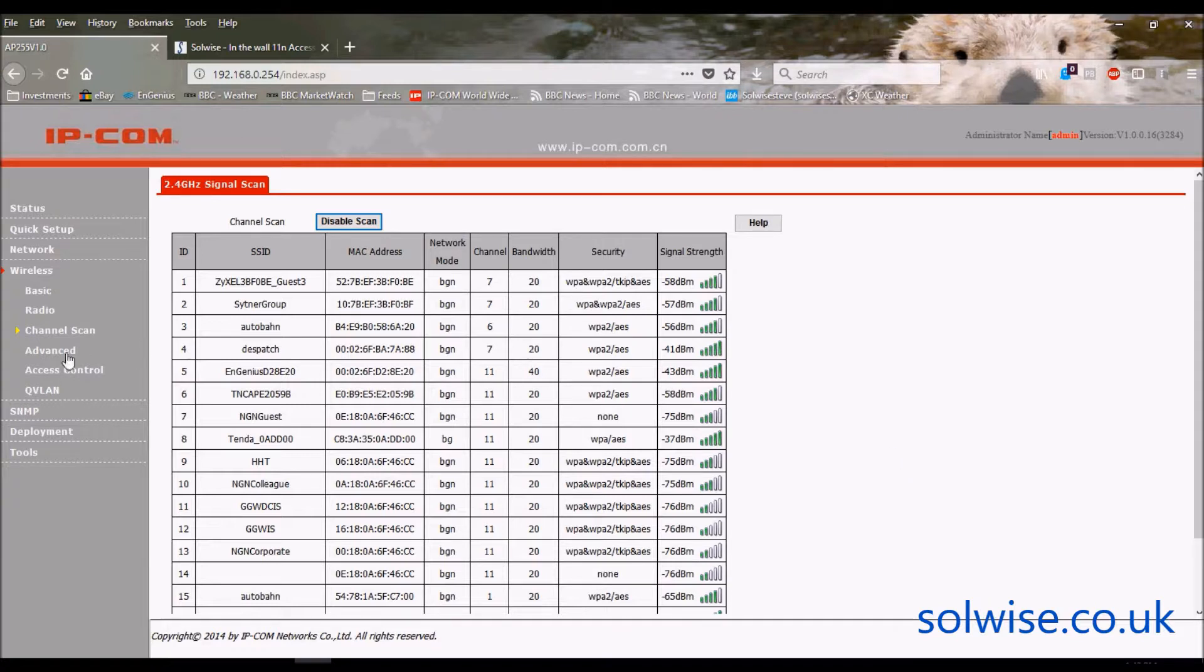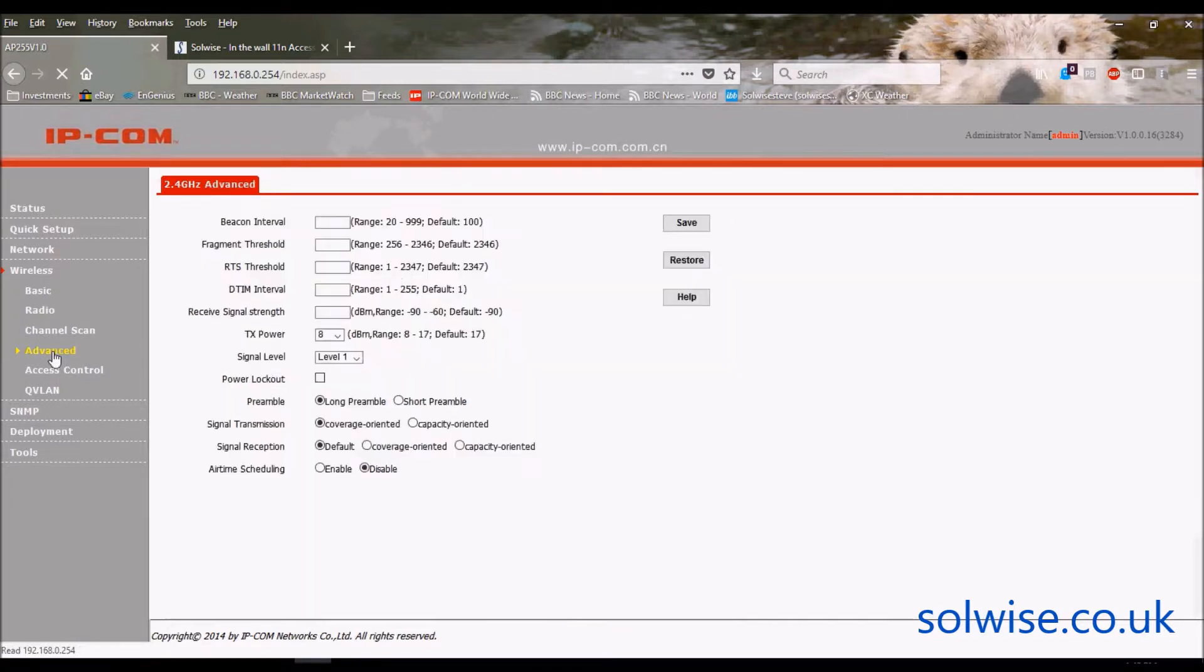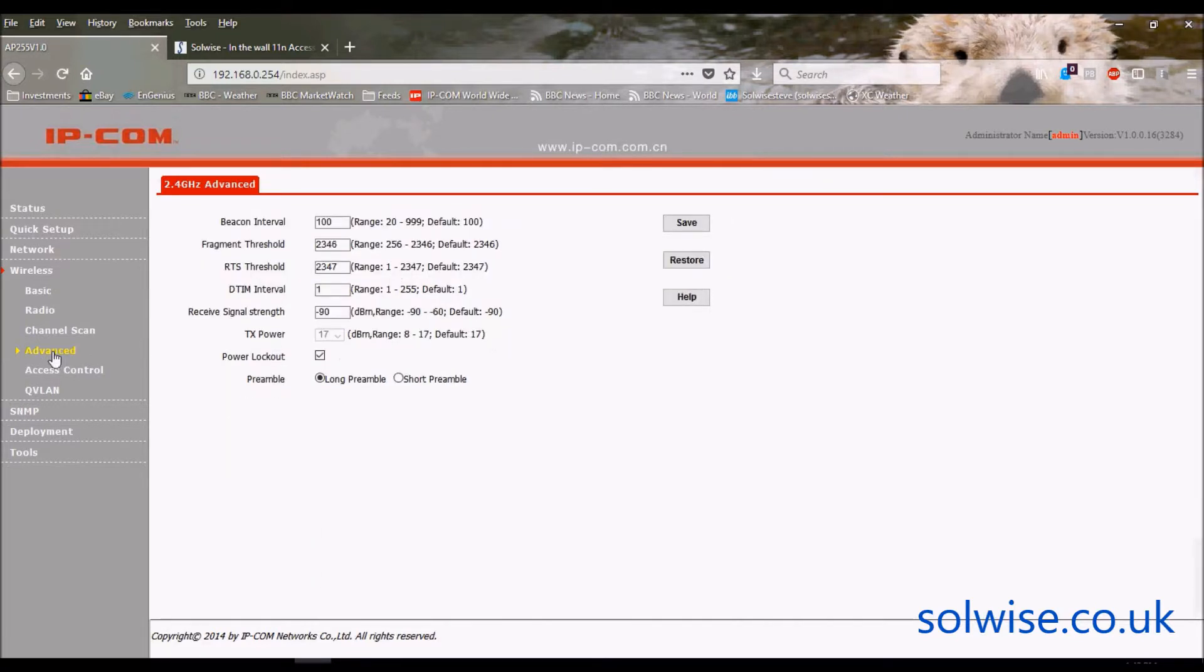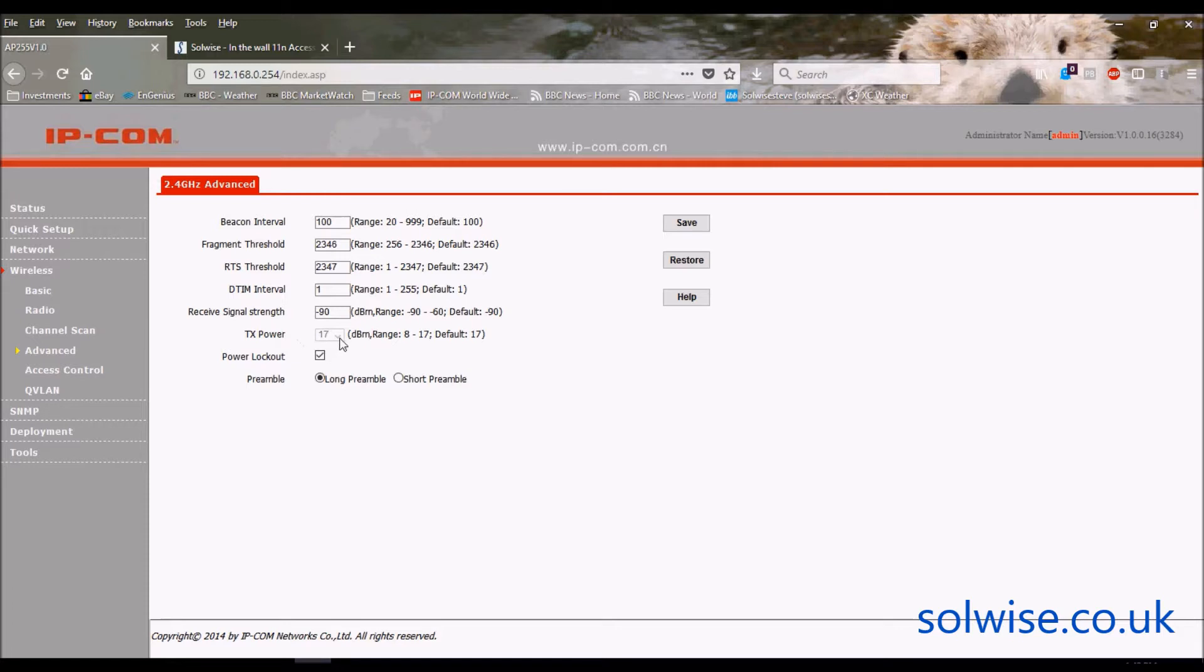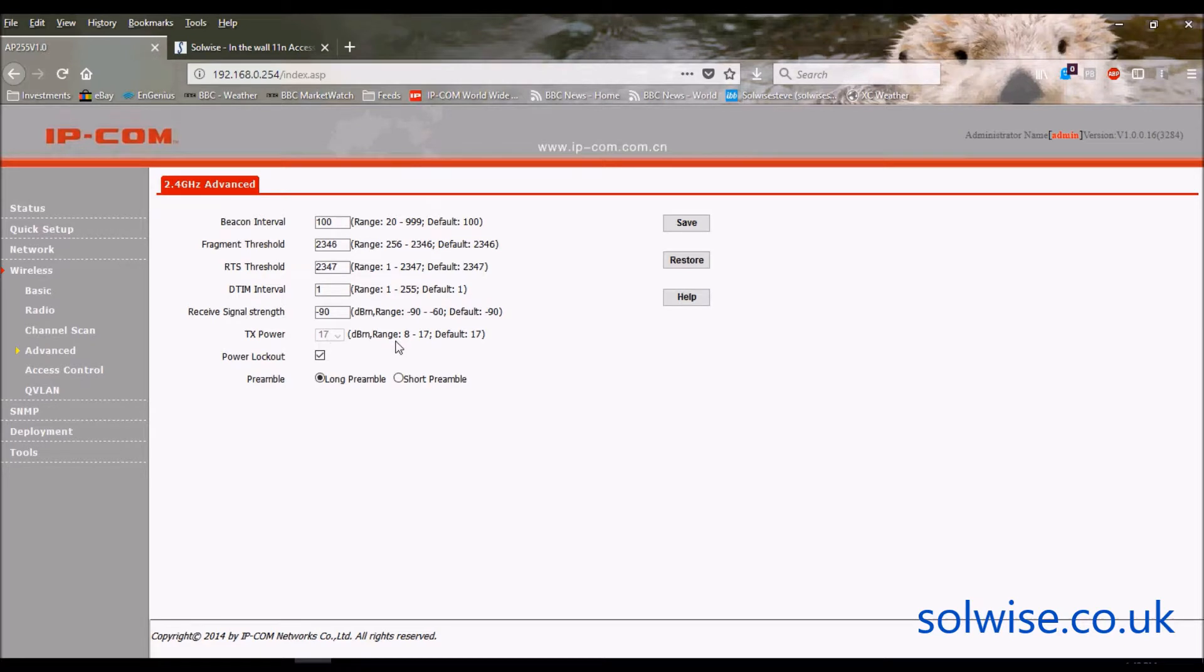What else have we got down here? Let's go to advance. Yeah, lots of horrible things I don't understand. The only thing of interest in here is TX Power. The device itself has a 3 dB antenna built-in, so it's trying to lock you out so you can't go greater than 20 dBm EIRP, because that's the EU power limit.